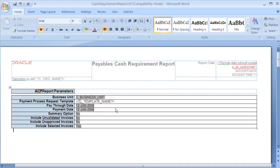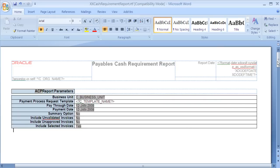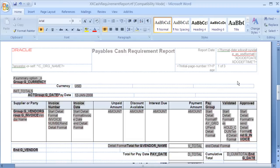For the final part of this demonstration, I will use the Cache Requirement Report RTF template, and I will show you how to use different colours for alternate rows of your report. I will also show you how simple it is to generate output in Excel format. First of all, let's save the RTF template as a different name. Next, navigate to the main body of your report. Before we add the commands to change the colour of the rows, we need to load some sample XML data.